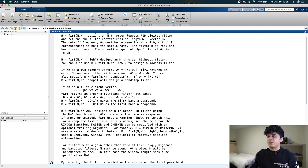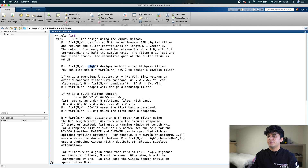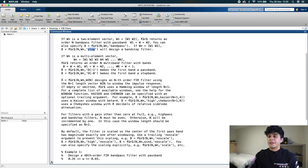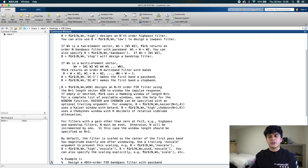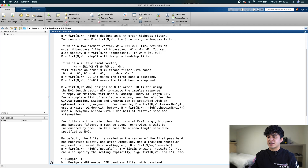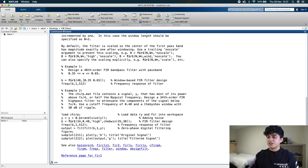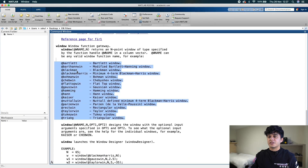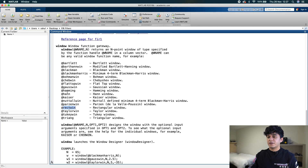You can also use FIR1 to design a high pass filter by passing in the appropriate command, and if you specify two cutoff frequencies you can design a band pass or band stop filter. You can also specify the window function, since you might not want to use the default Hamming window. After your cutoff frequency, you pass in the window function, which takes in N plus 1 as the number of window coefficients. The available window functions include Bartlett, triangular, rectangular, Hamming, and Hanning — which is the one we'll use for our example.